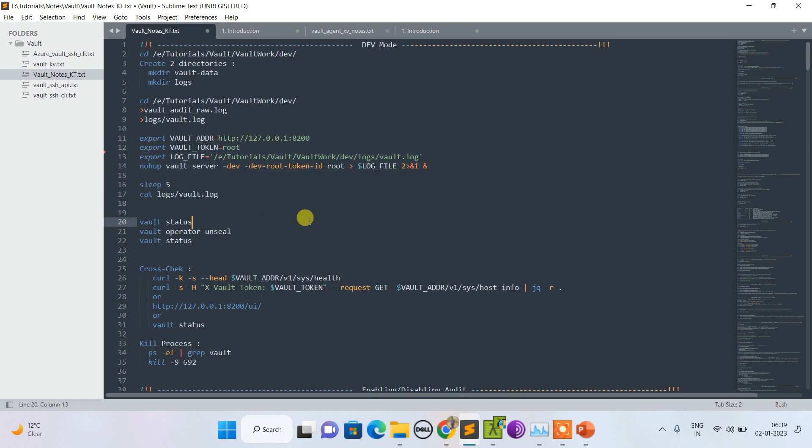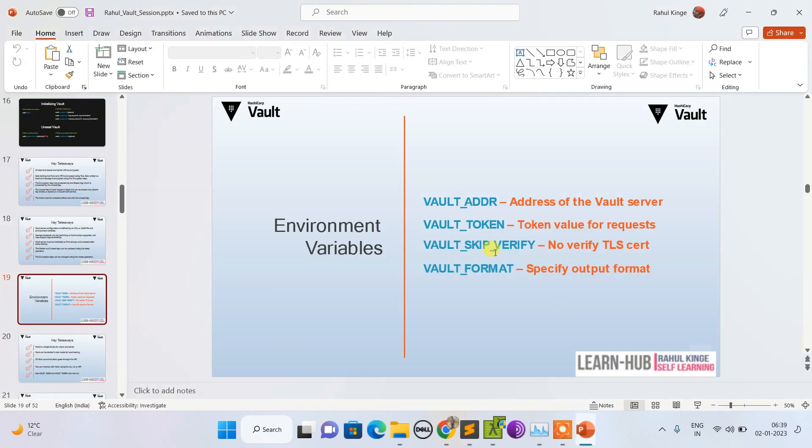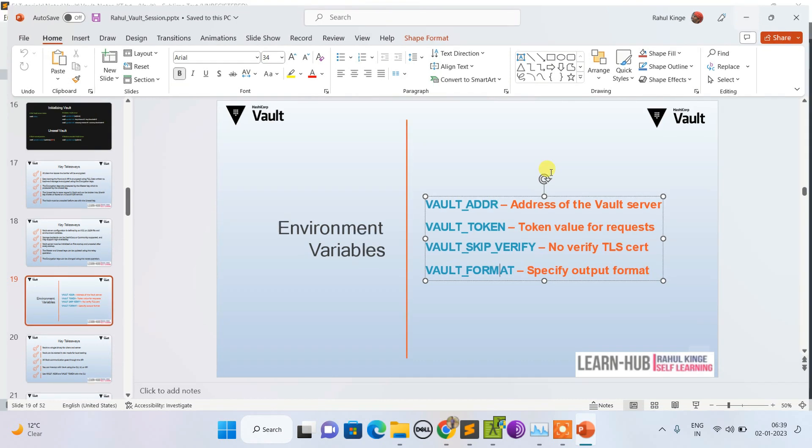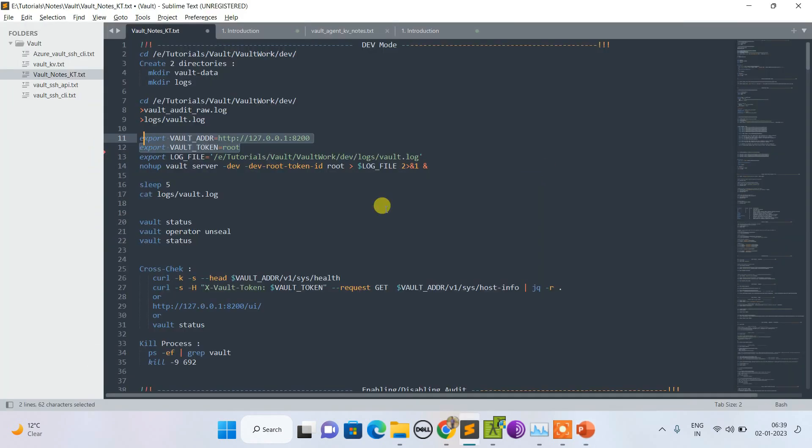Following these processes, I always have to keep these two variables: vault address and vault token. Skip verify is not needed in dev mode, but the first two are required to make a connection or communication with the vault.